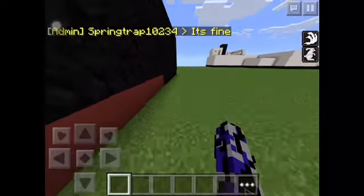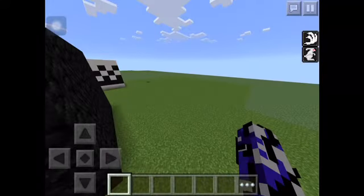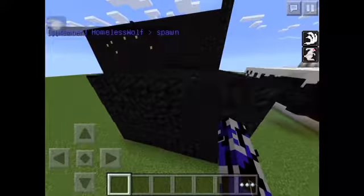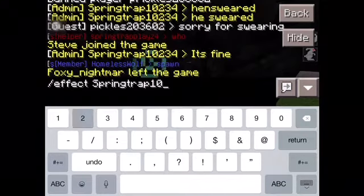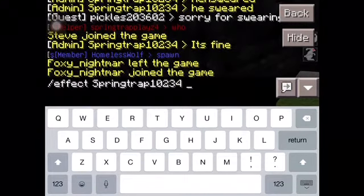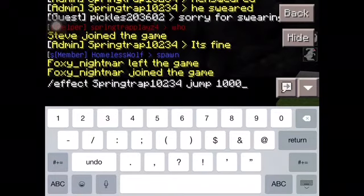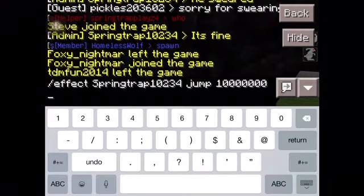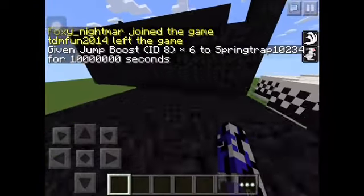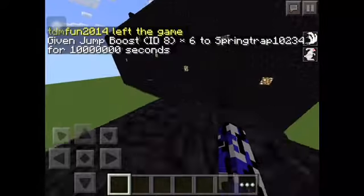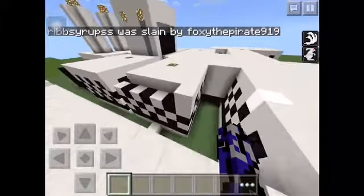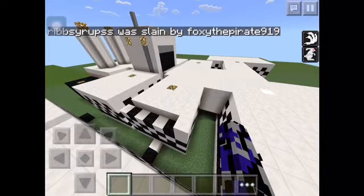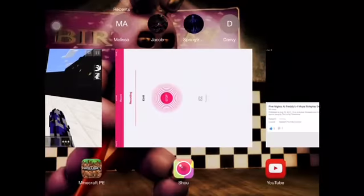Boom — how much jump do I have? I'm gonna get myself up to jump 6. Slash effect Springtrap 1 0 2 3 4 — jump 6. Yeah, I just jumped 6 — apparently I have jump 7 because apparently they don't go in even numbers. But anyway, thanks for watching — Ender, please don't take away my op. I kind of need it in case something bad happens when you're gone. Thanks for watching and I'll see you all later, bye!